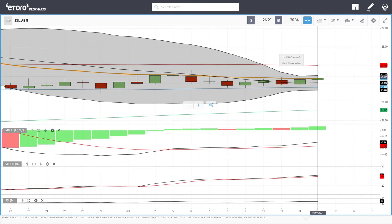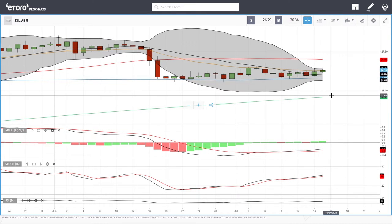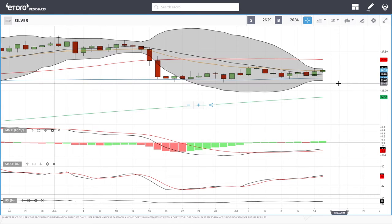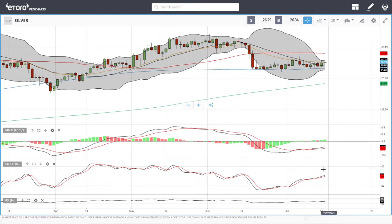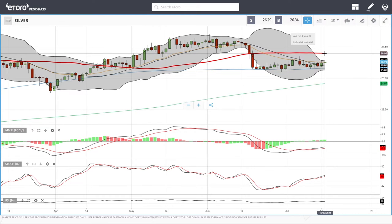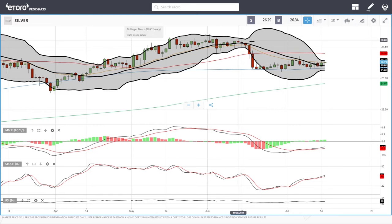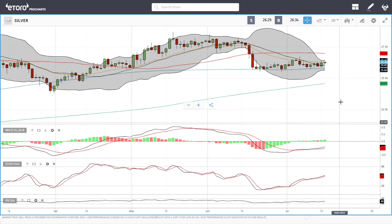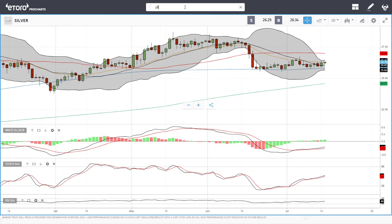Silver did rally up towards the 20 exponential but nothing significant is happening here until we either break below the 200 moving average or above the 50 moving average. MACD is bullish, stochastic is bullish, and the RSI is bullish as well. We could make a run towards the 50, but if rejected there, we'll drop back towards the 200 moving average. A break above the 50 brings 27.50 and the previous highs into play. Silver usually follows gold, and I anticipate gold will drop.